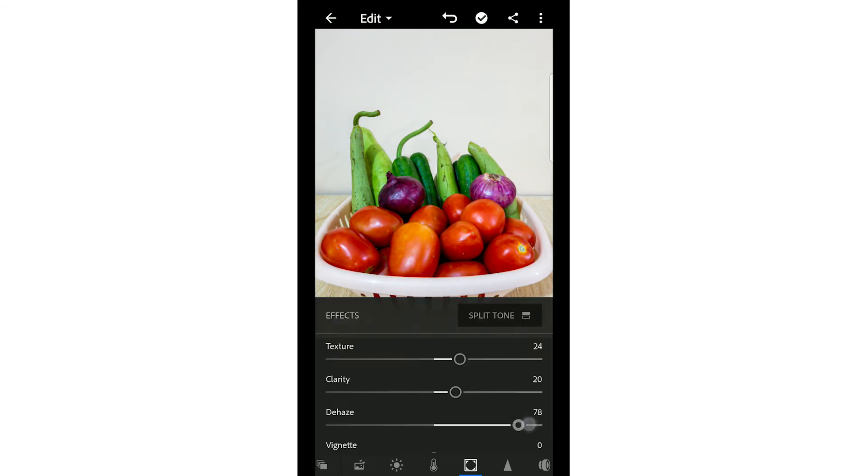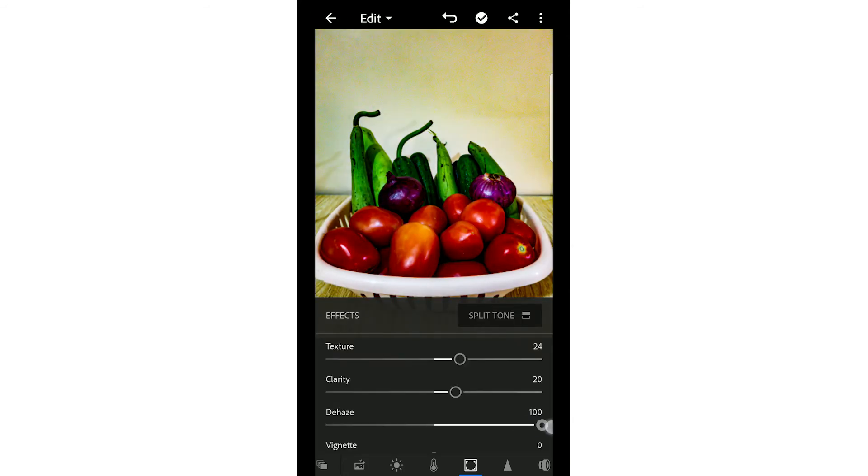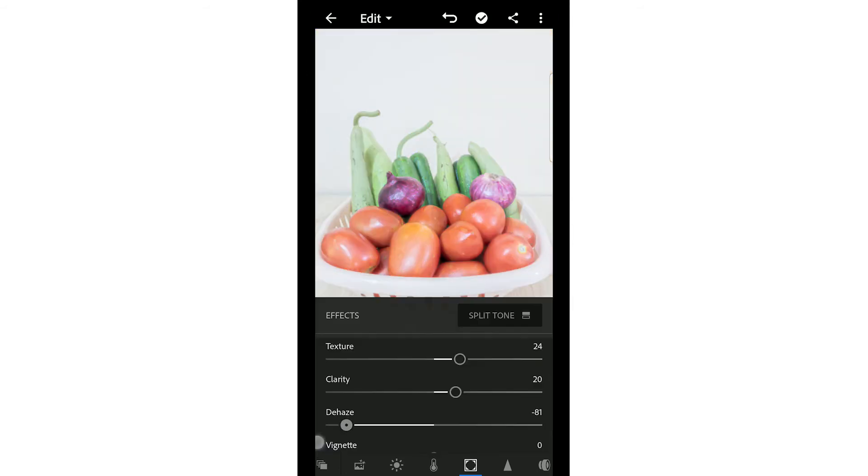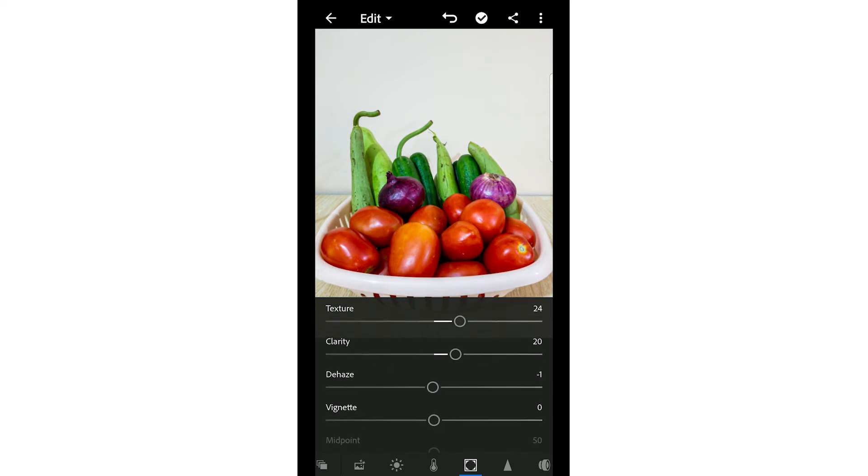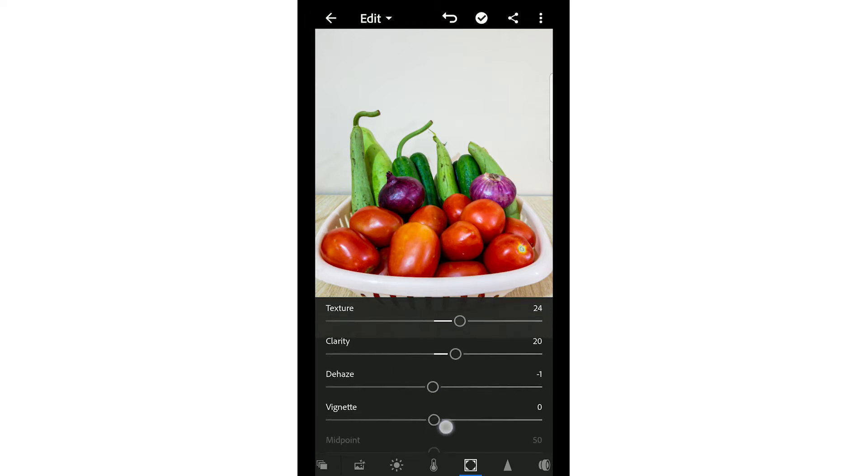With dehaze, you can see the dehaze increase here and the effect it creates, which you don't want. Dehaze - usually, I don't change the dehaze because it looks very artificial.